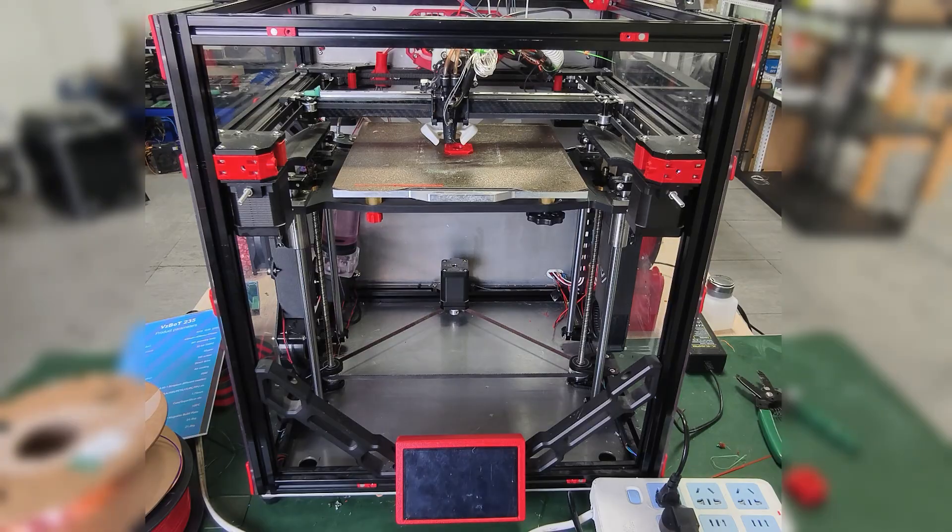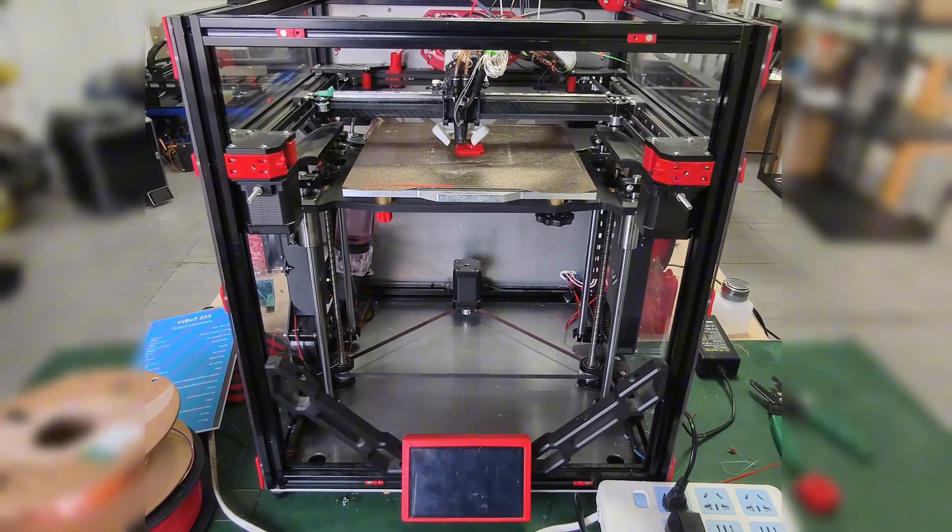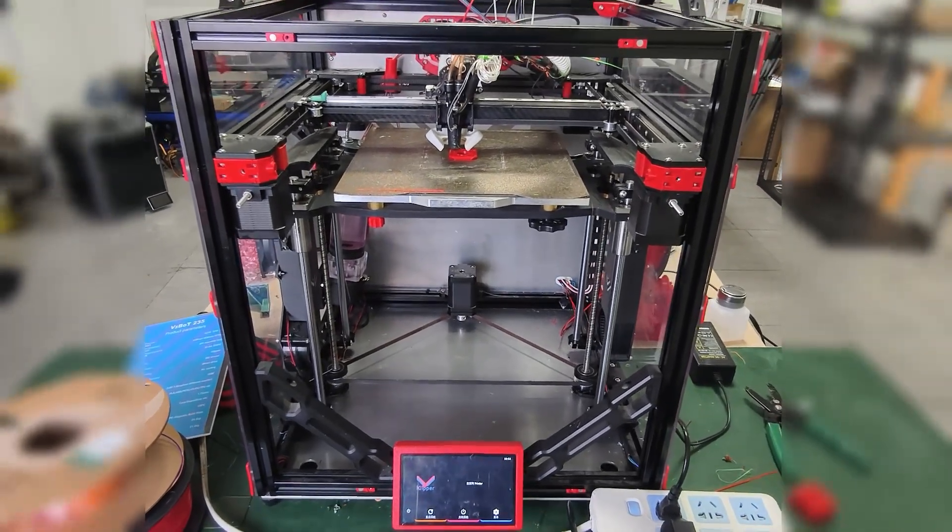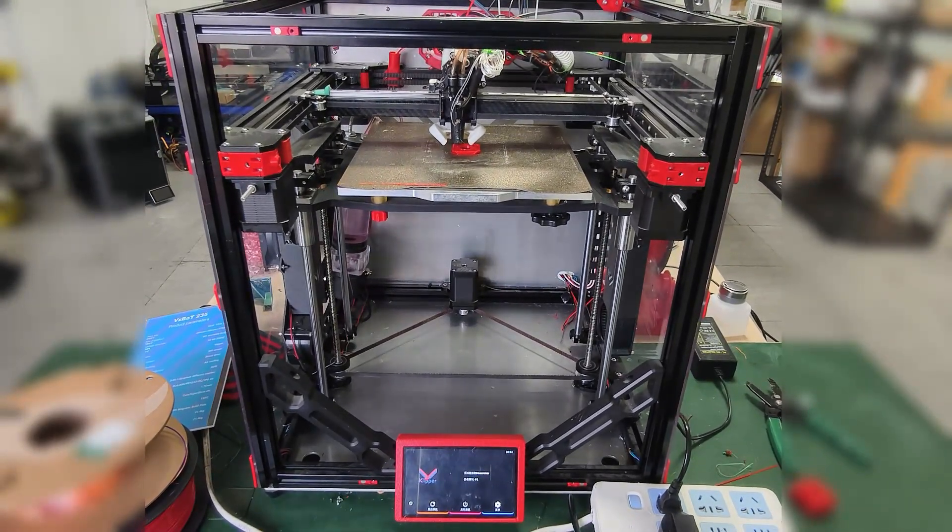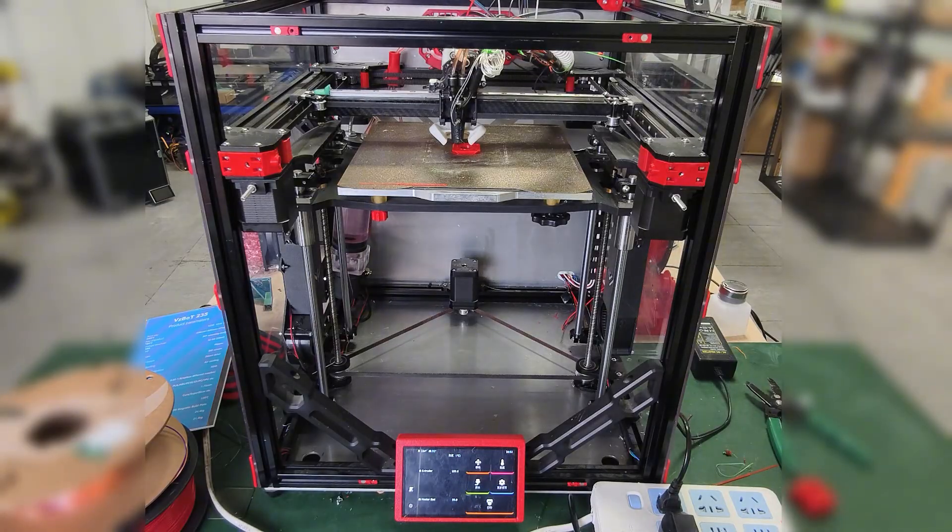Now let's see if it shows a message about power loss recovery. Then click to resume printing.